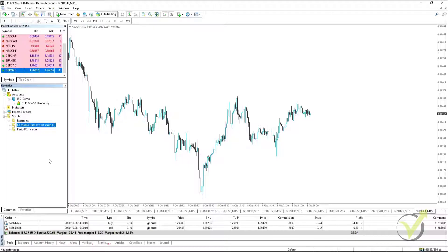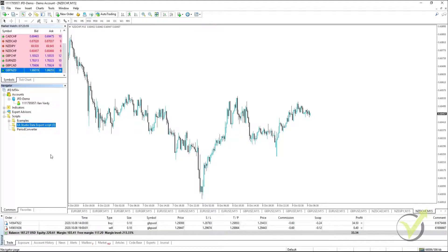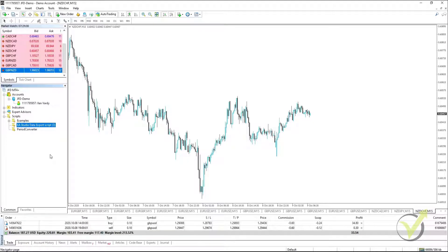In MetaTrader 5, what you would need to do is in the Navigator menu, right click on the Scripts name and select Modify. When the editor opens, you would click on Compile button at the top and then it would appear in your Navigator as well.